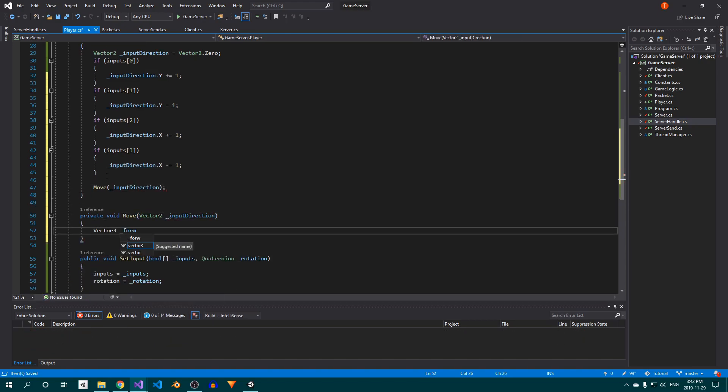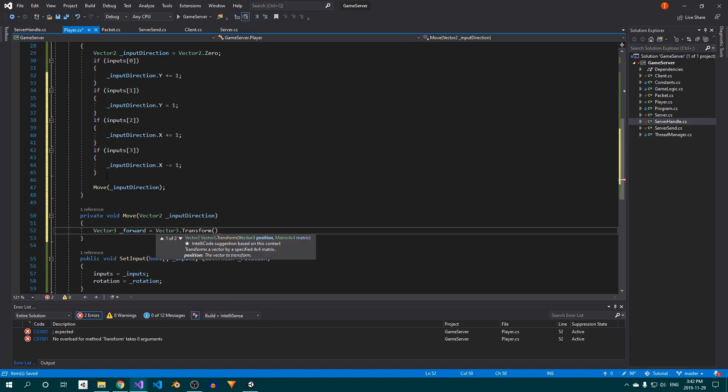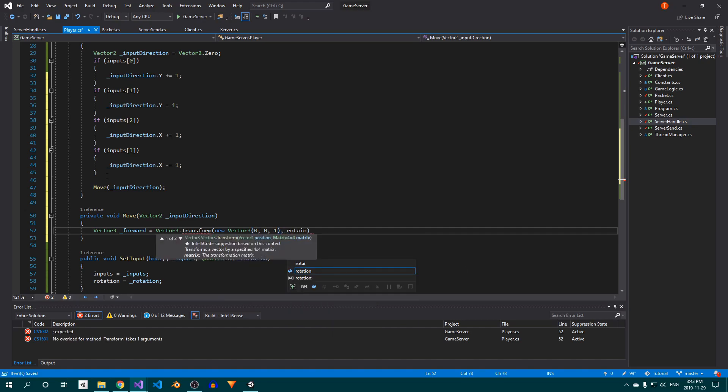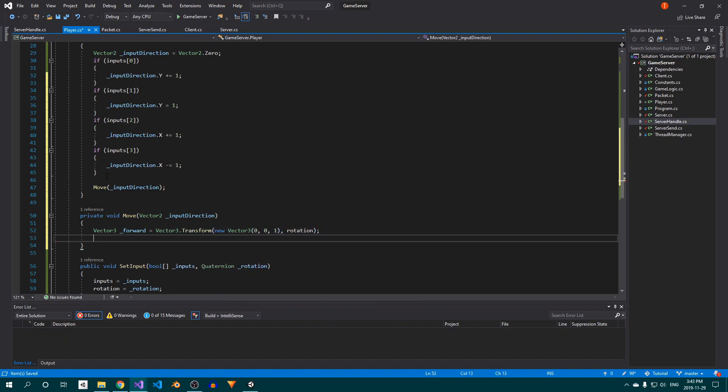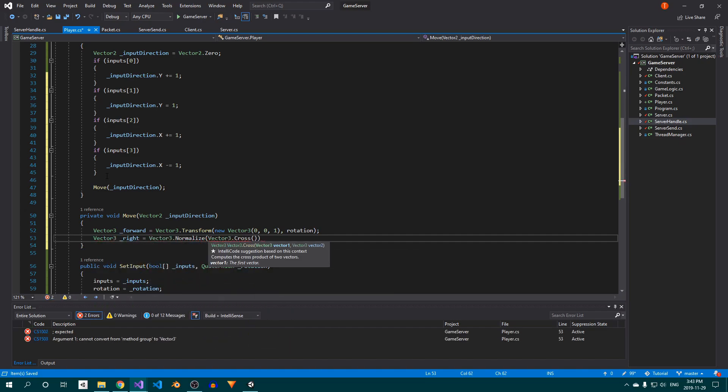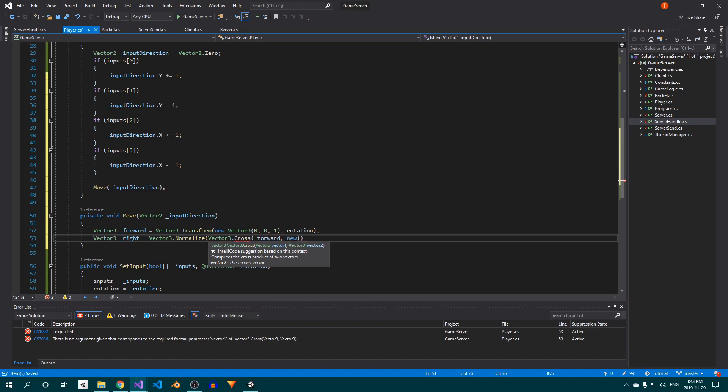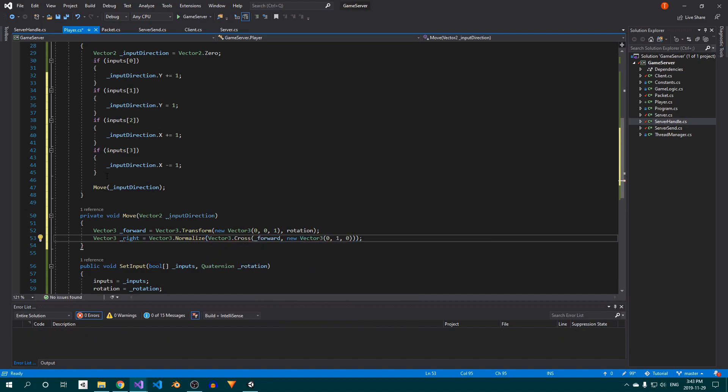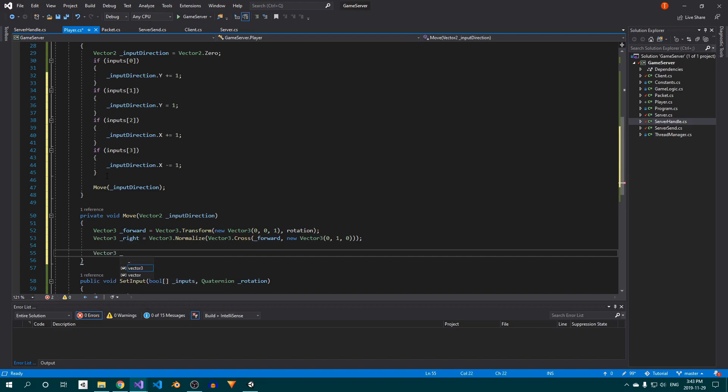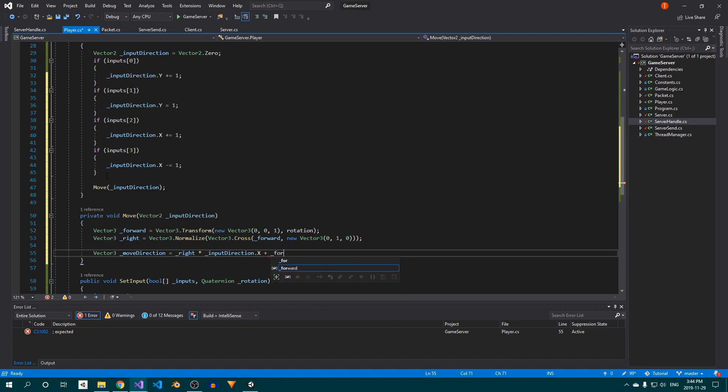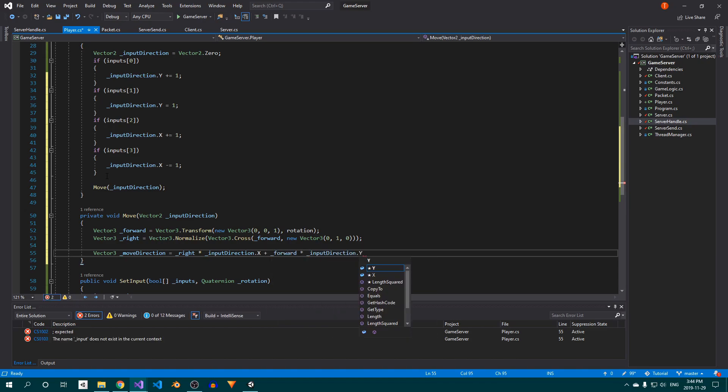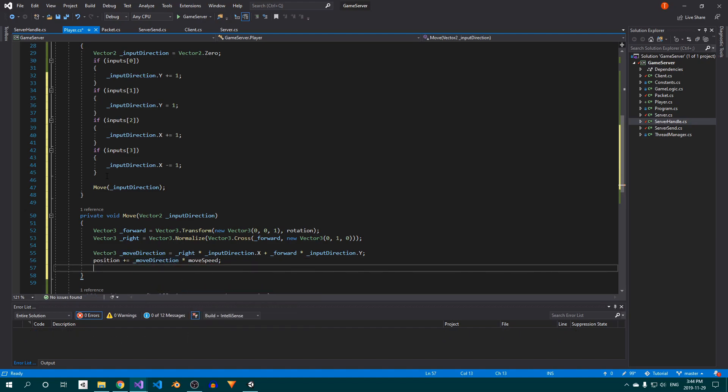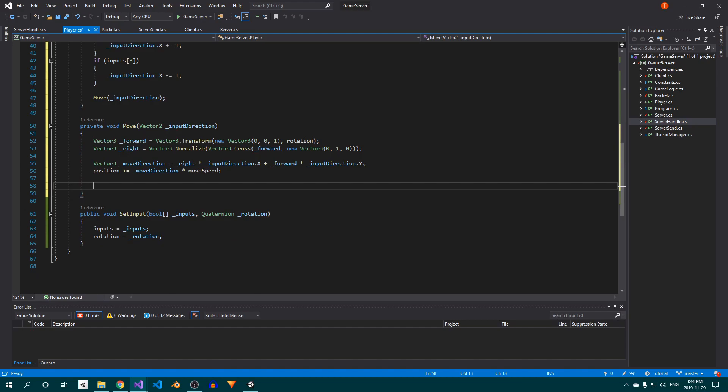Now set up a Vector3 which will represent the player's forward direction. This is the direction he's facing in. To calculate this, simply transform a unit length forward vector by the player's rotation. We also need a Vector3 that points perpendicular to the forward vector. To calculate this one, take the cross product of the forward vector and a unit length up vector, and then normalize the result. Then calculate the direction to move the player in, by multiplying the input direction's x component by the right vector, and the y component by the forward vector. Finally, add the move direction multiplied by the move speed to the player's position. Below that, send the player position and player rotation packets.